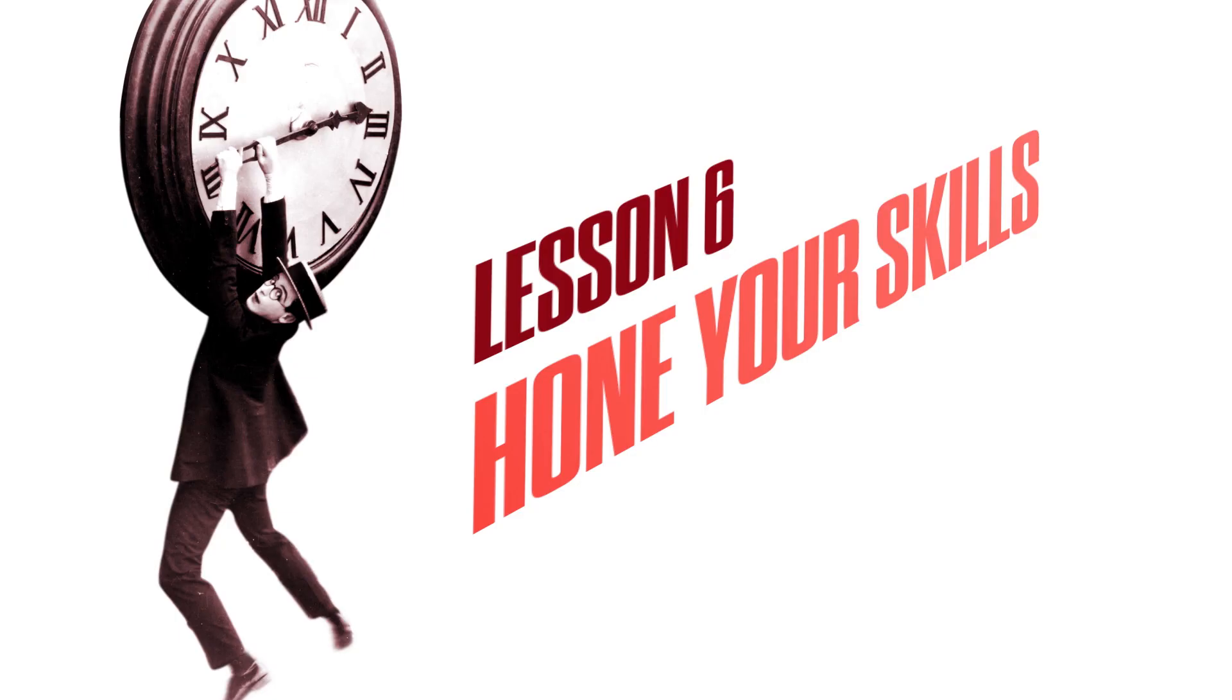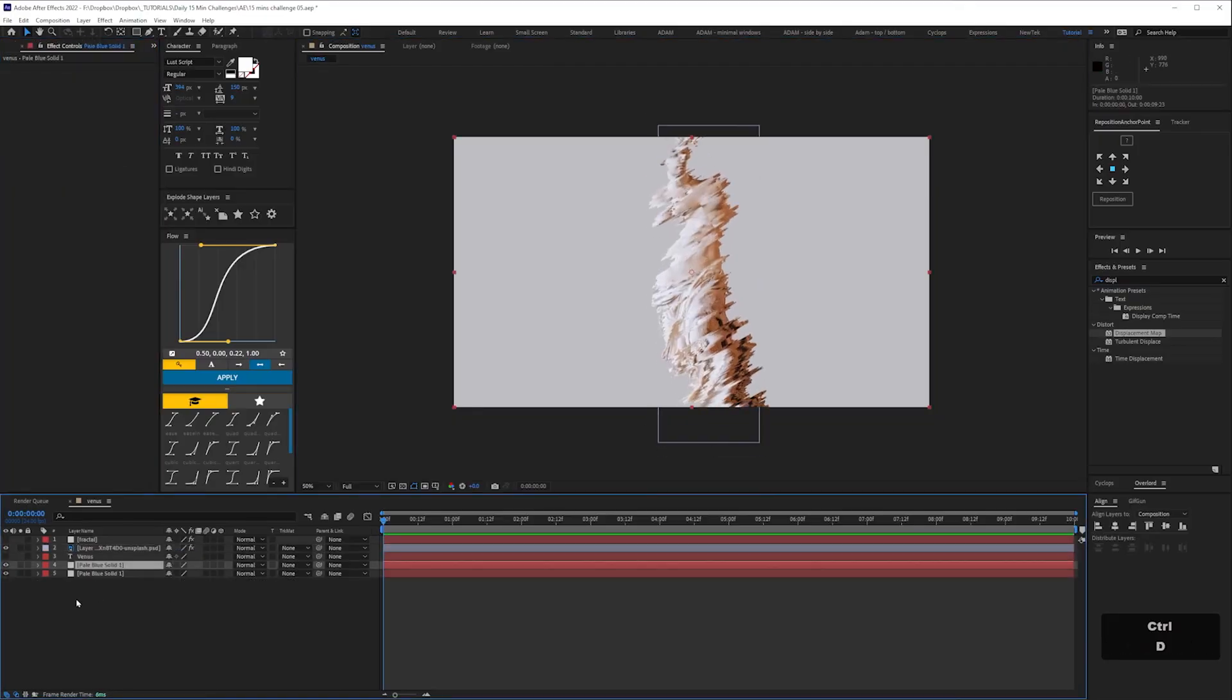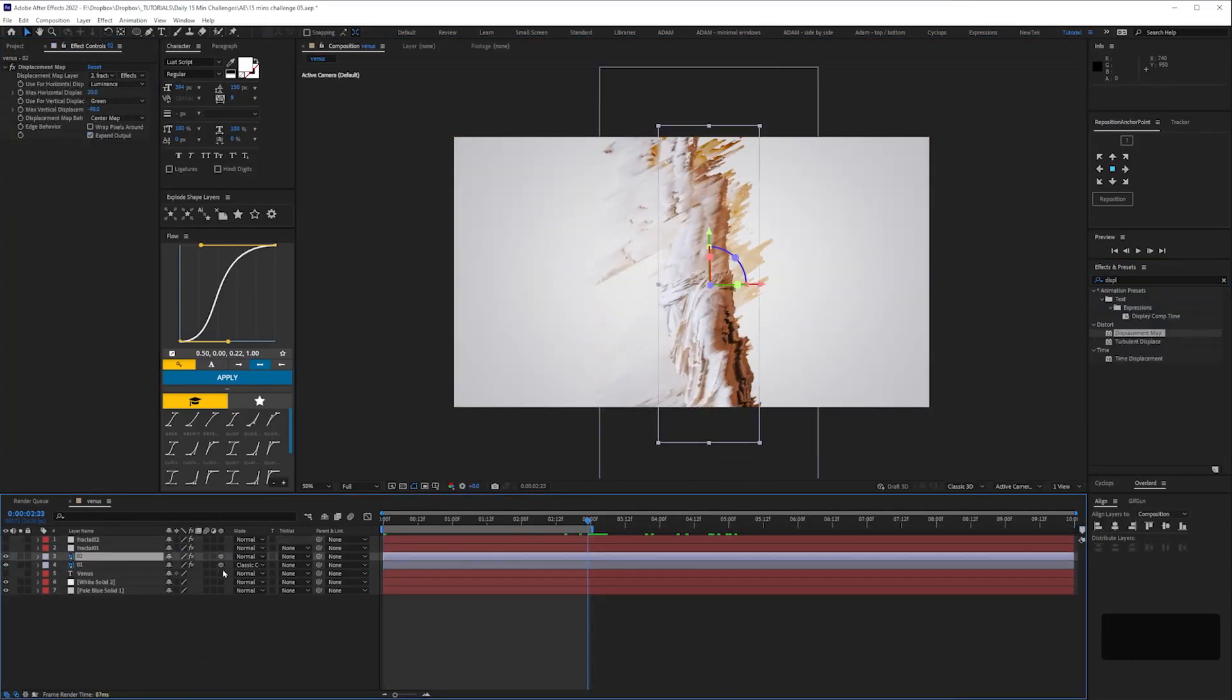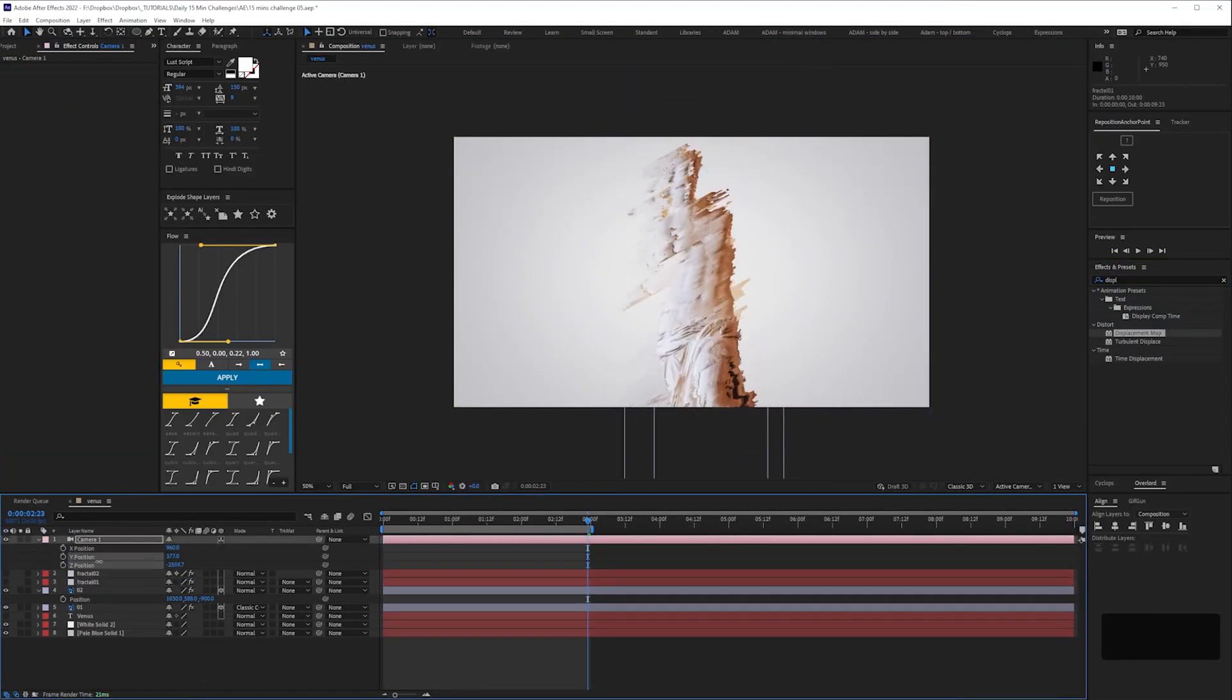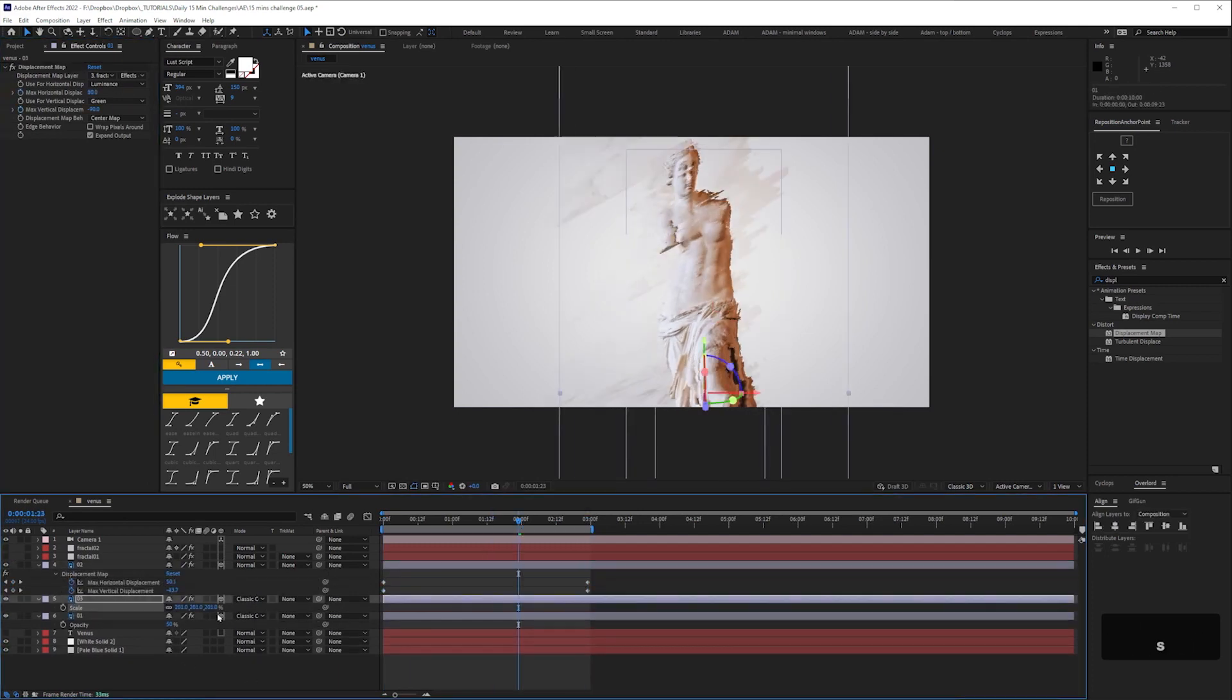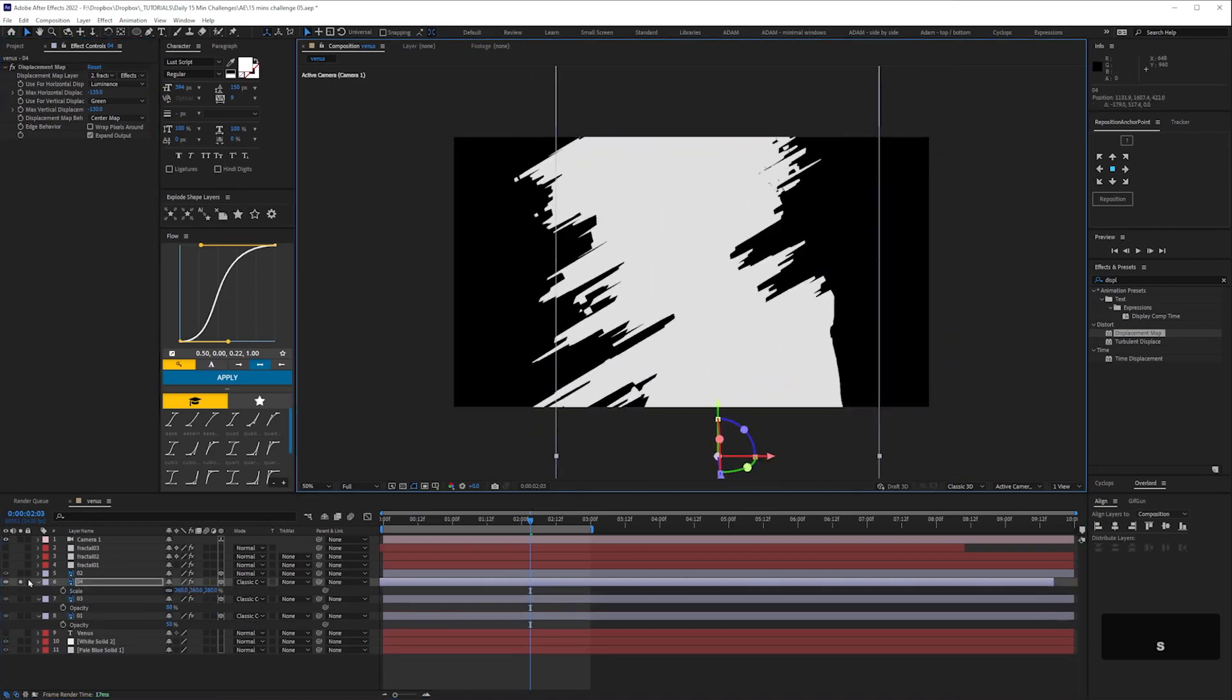Remember earlier when I said that we'd come back to this animation - hone your skills. Well in this case, if you're familiar with displacement maps and fractal noise and layer modes, you'd be able to create this. But if not, you'd have to limit yourself to what you know how to do. That might sound obvious, but it goes back to the reason I do timed exercises with students.